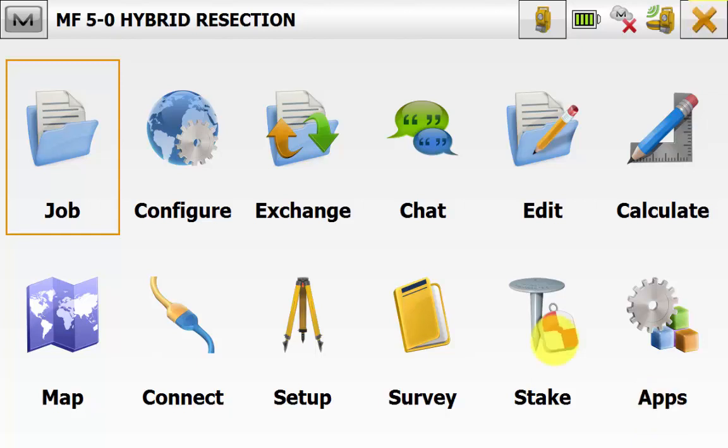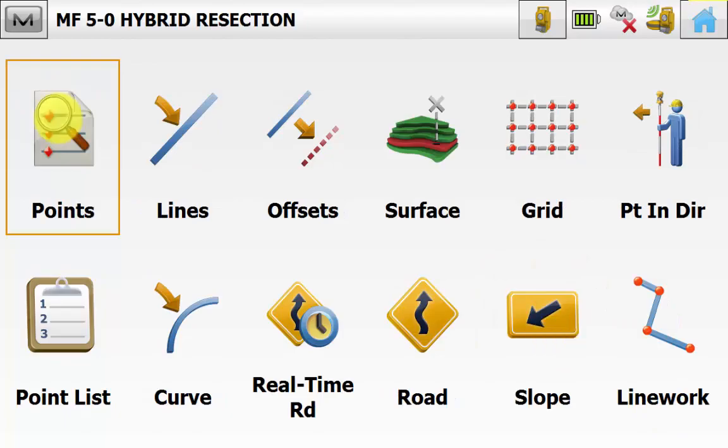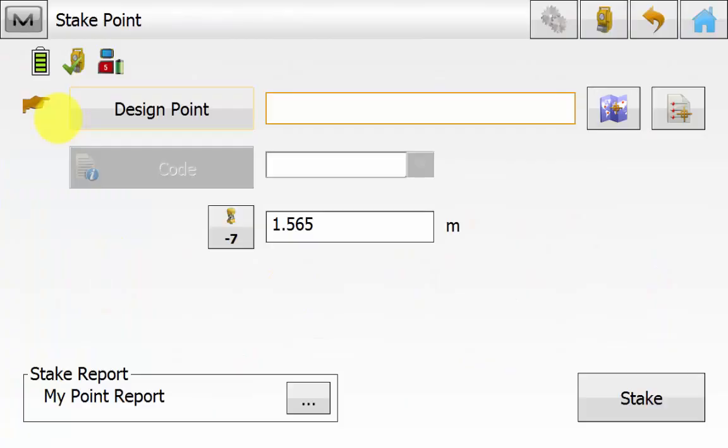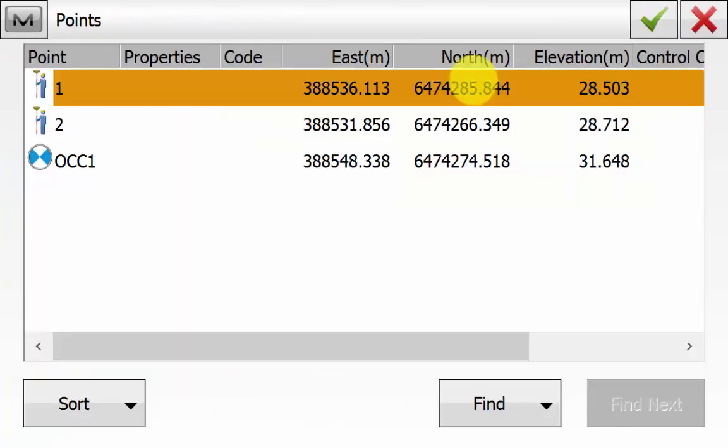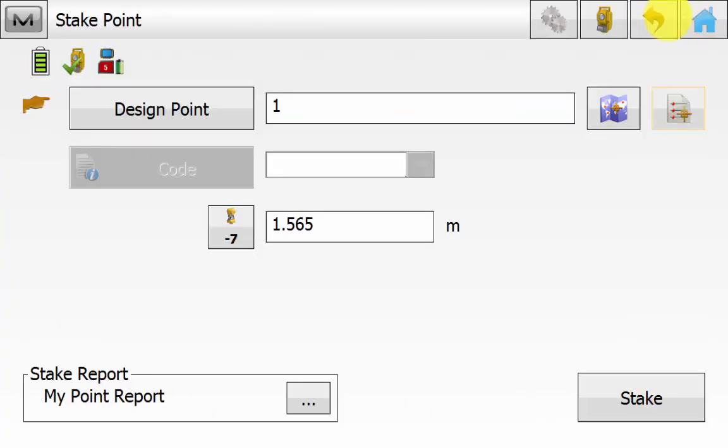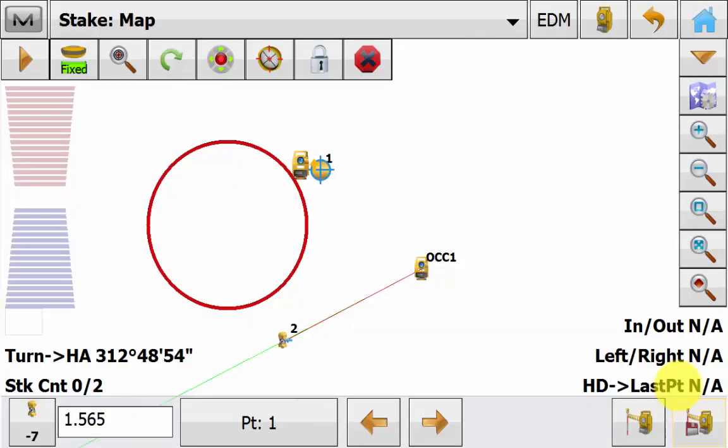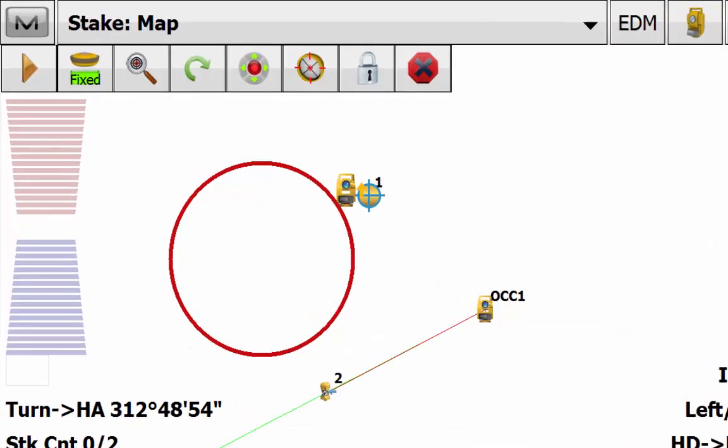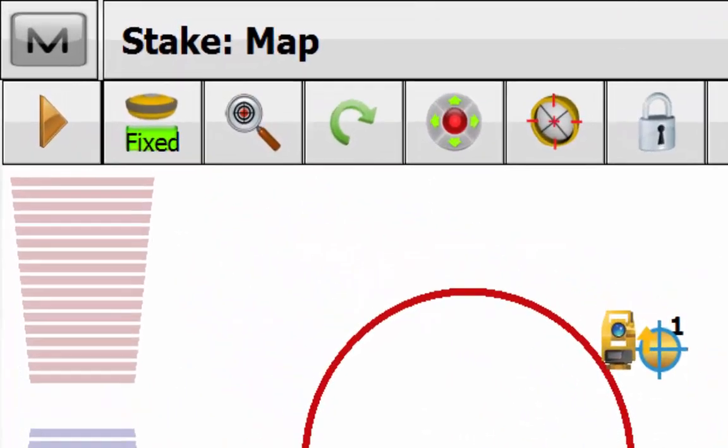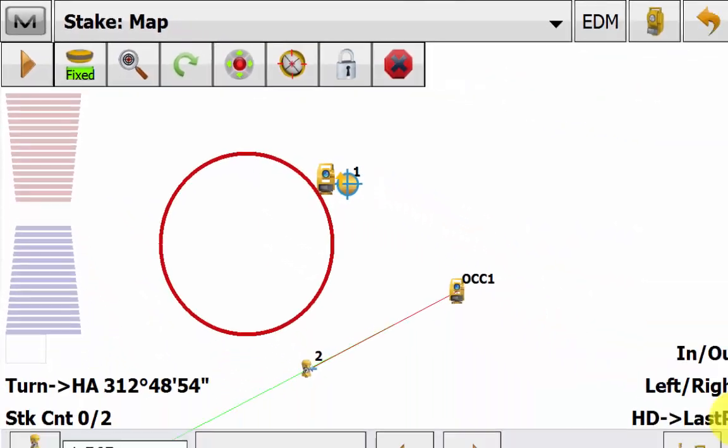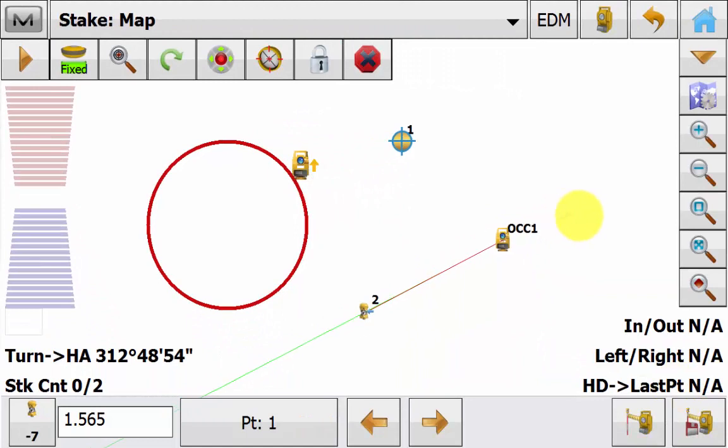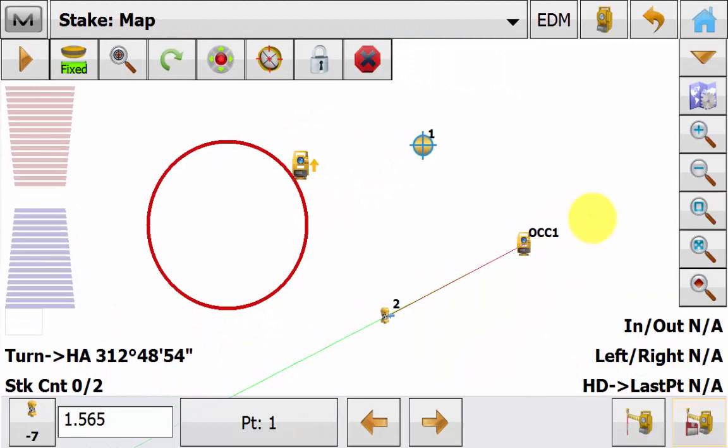Still in the total station mode. We can go into Stake and then Points. We will pick our first resection point that we occupied. And we will just use this as a check shot. Ensuring we have entered the correct prism height. And we will hit stake. You will now notice that the hybrid positioning button is now illuminated. Because we have established the orientation of the total station. And now we can simply hit the hybrid positioning button.